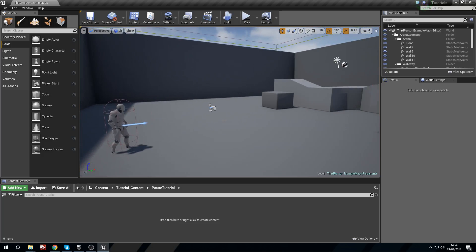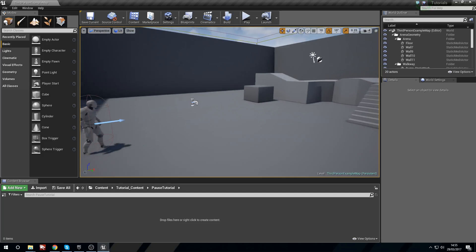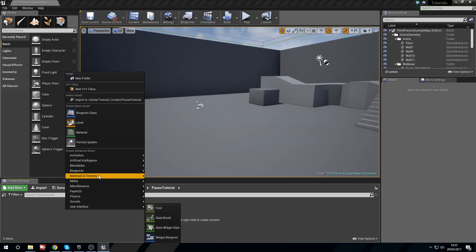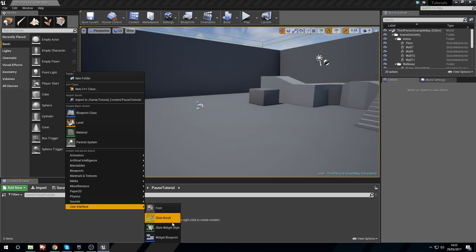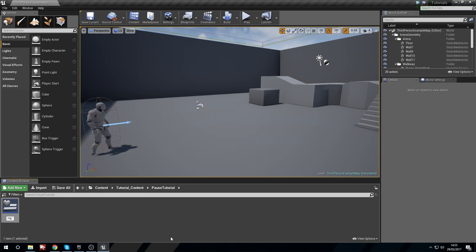In this tutorial we're going to be covering how we can pause and unpause the game. It's simple if you know what you're doing, but for a beginner it could seem quite a daunting task. We're going to get started by creating a widget — we'll go to User Interface, then Widget Blueprint, and call it 'Pause Widget'.